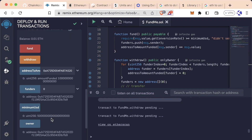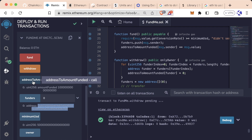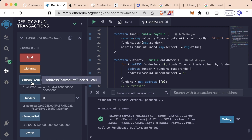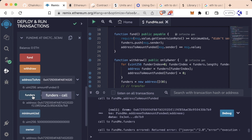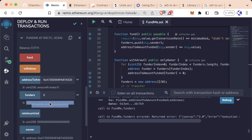So let's wait a little bit. Now if I try to call address to amount funded with that same address, we now get 0. And now if I look at funders at index 0, it actually errors, and this is expected.